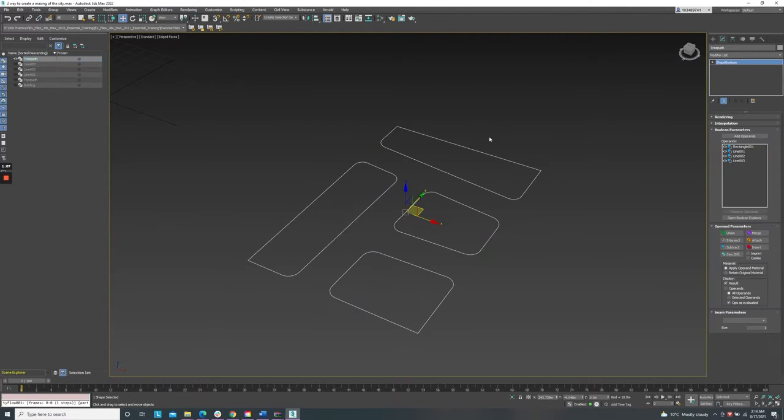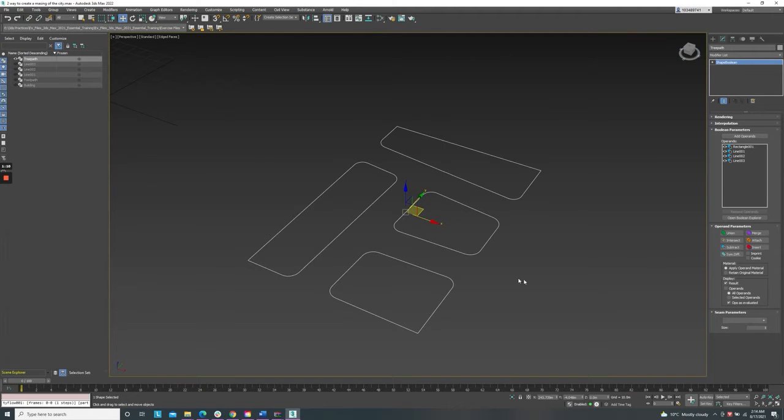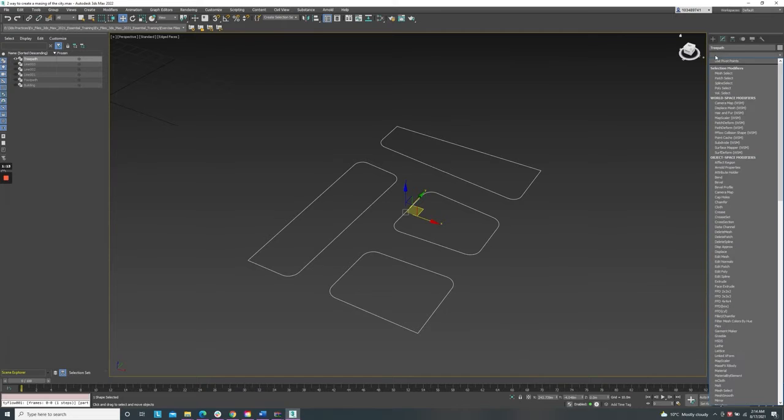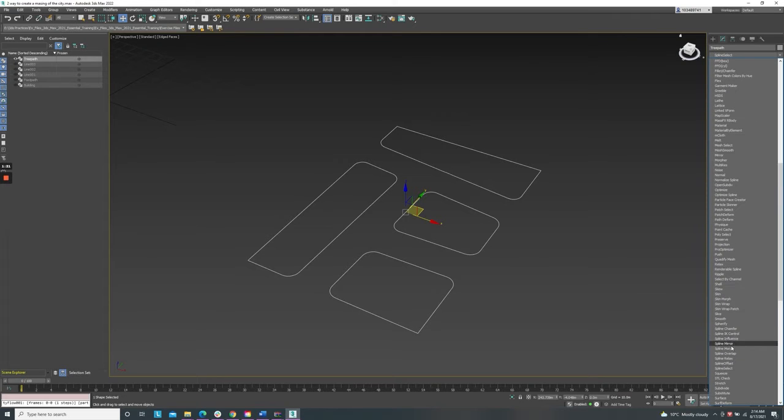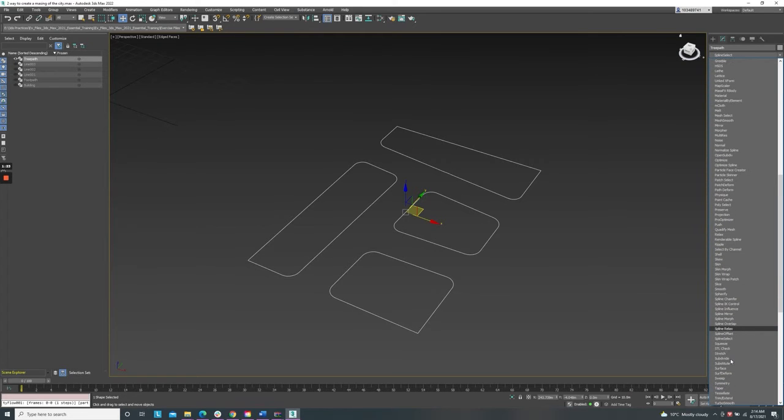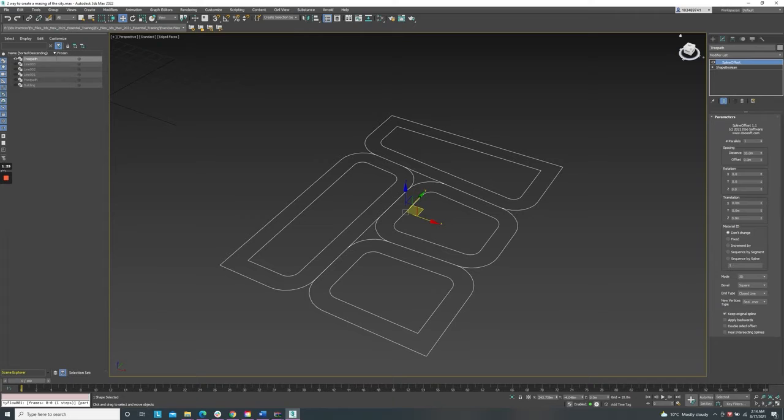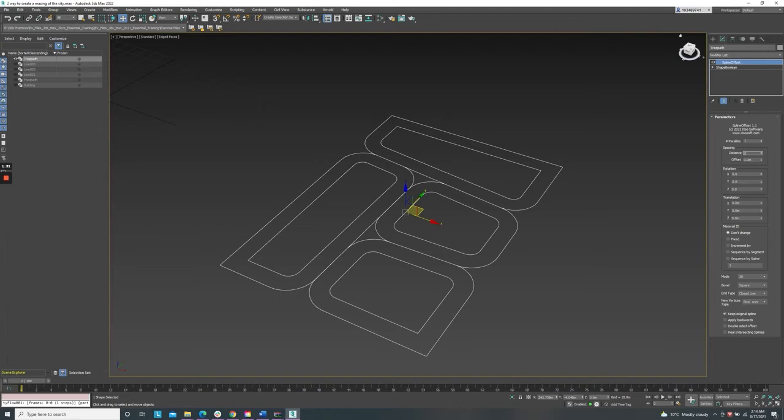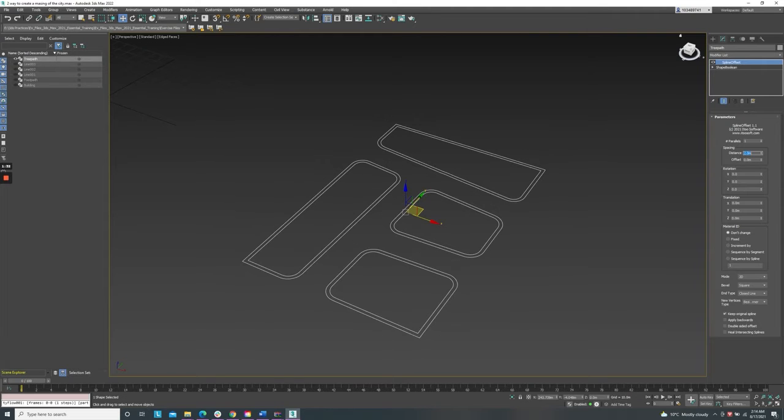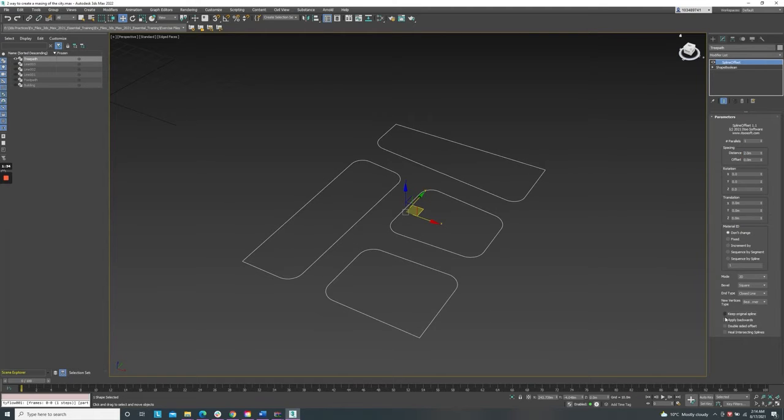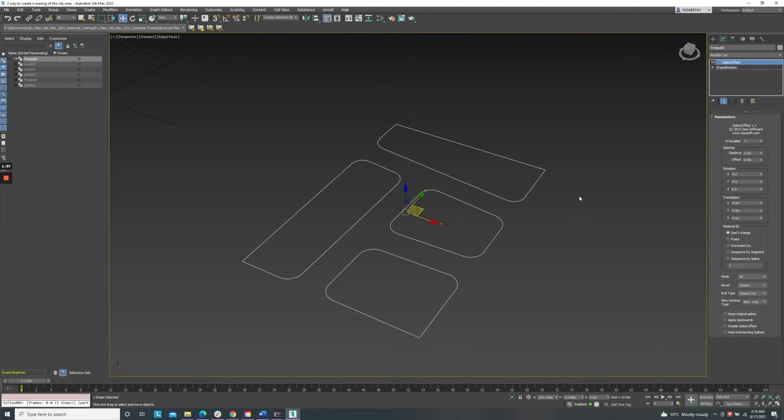Now this line becomes the original line and I will add the spline offset on this. The distance could be 3 or 2 and click on that to hide the original line. Now we have this tree path. Turn on the footpath and the building.